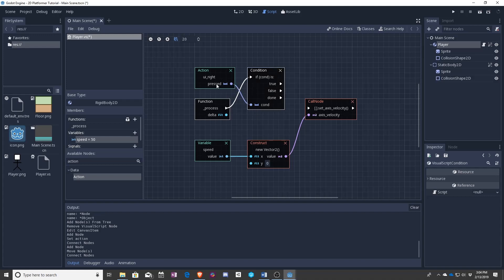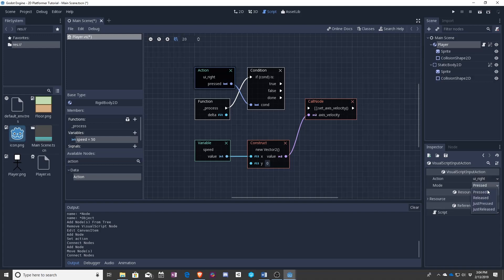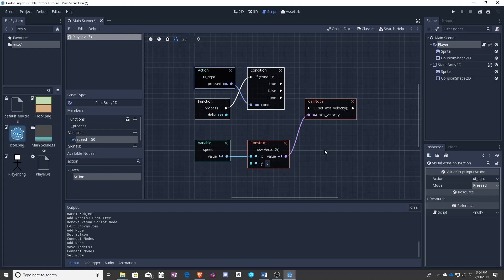And now what this means, you can see there's a mode for pressed, released, just pressed, and just released. Pressed and released will run constantly. Just pressed and just released will run once. So we want pressed which means you are holding down the right arrow key.